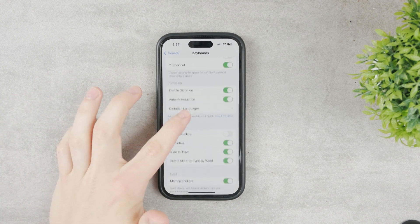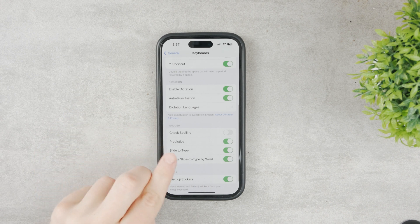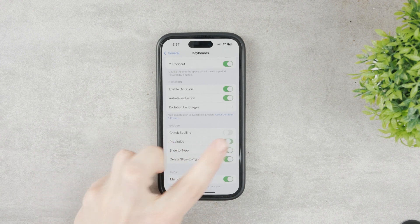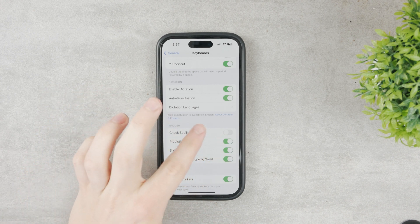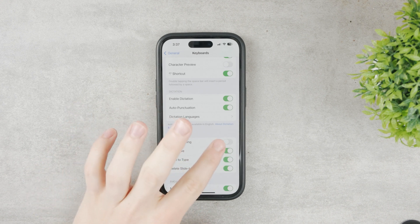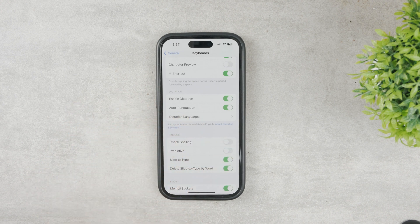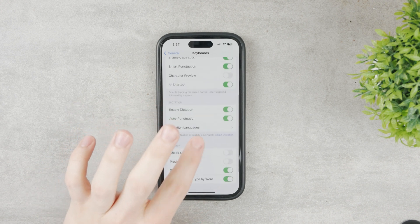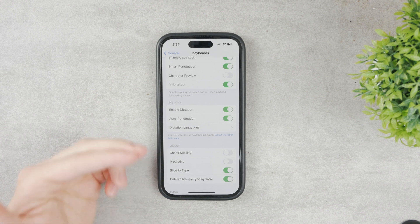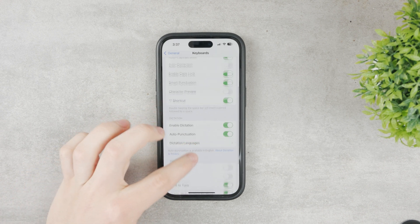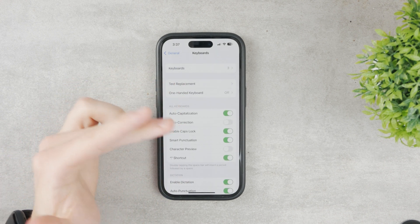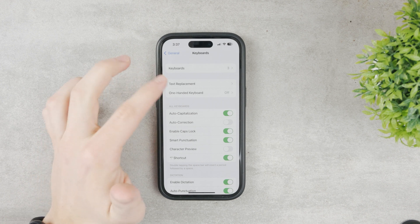If you scroll down a bit, here is the Predictive Text option which you can disable and enable. However, this doesn't really apply to what we're doing. You can even have Predictive Text disabled and still add new words, because the new words feature is basically text replacement.